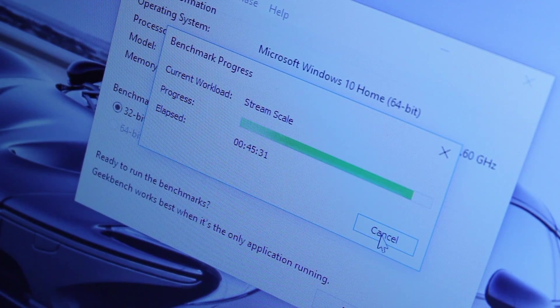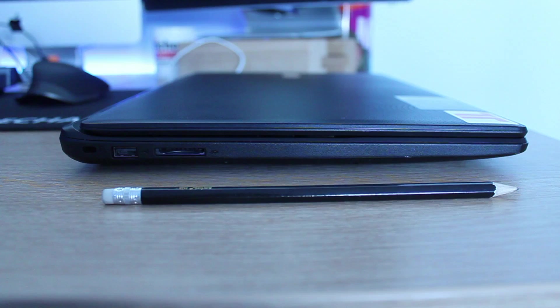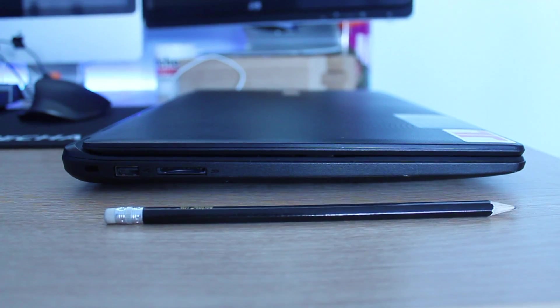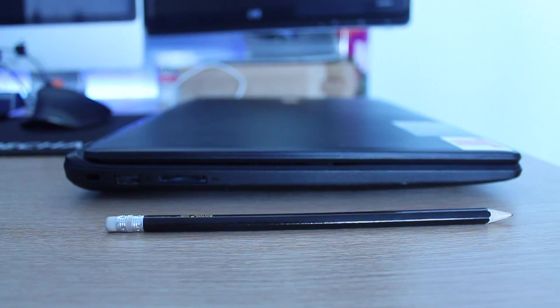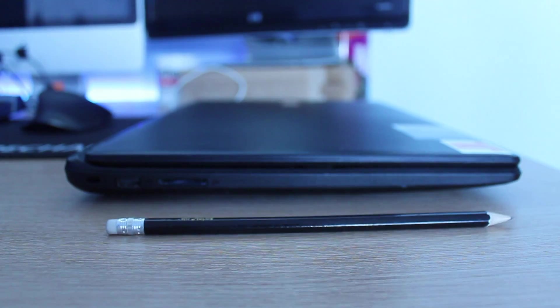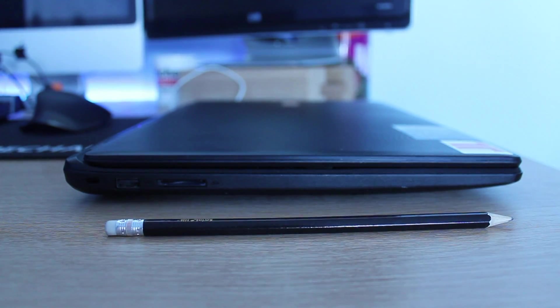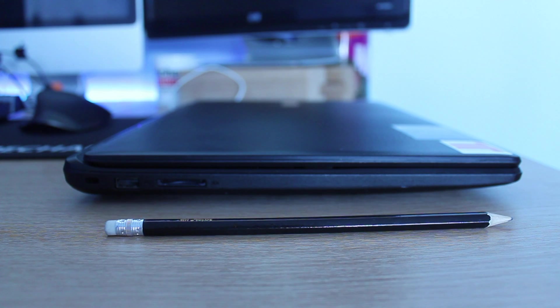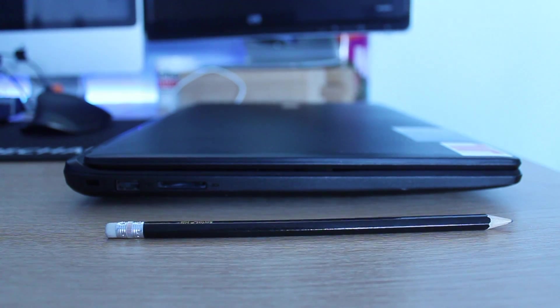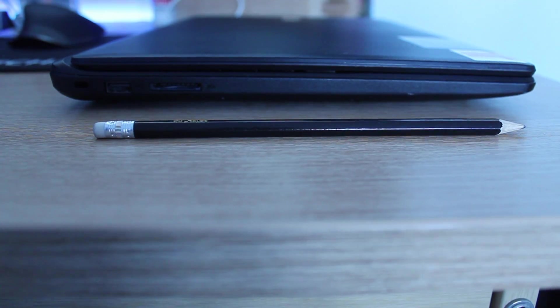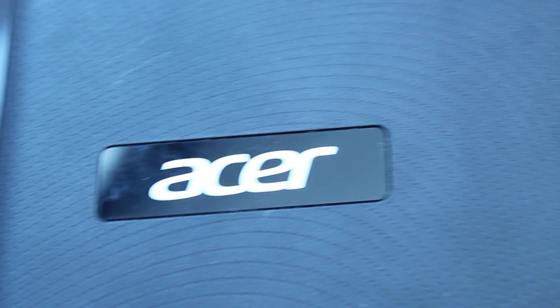Now this really gets me thinking, is this device even adequate in modern day computing, or is it a struggle just to run Windows 10? But anyway guys, this has been my review of the Acer Aspire ES15.